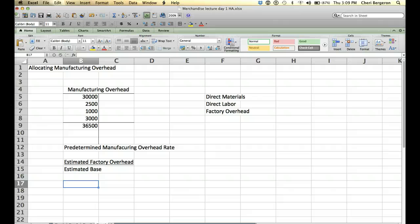Alright, estimated base is going to be several things. It could be direct labor hours. It could be direct labor the dollar amount. It could be machine hours. Whatever it is, it's decided by the company. What would be the best indicator to find out how much we want to allocate to the job. So whatever drives the costs of that job would be the most appropriate base.